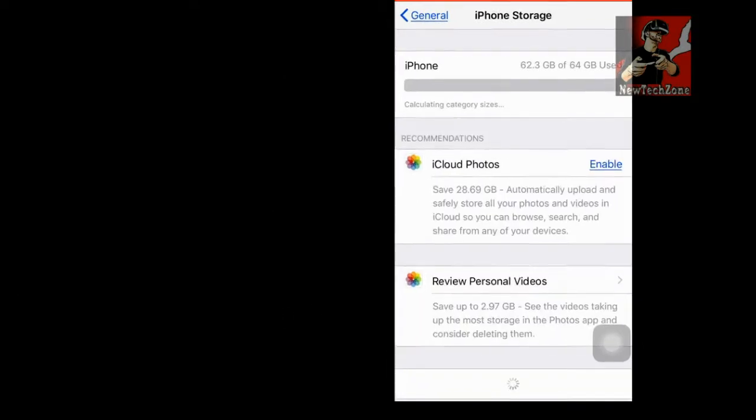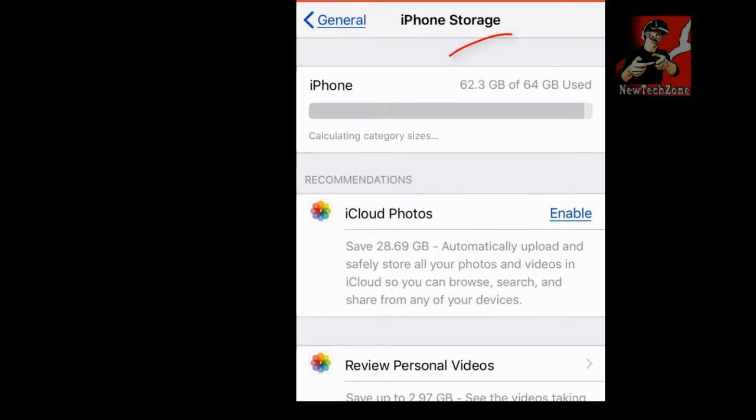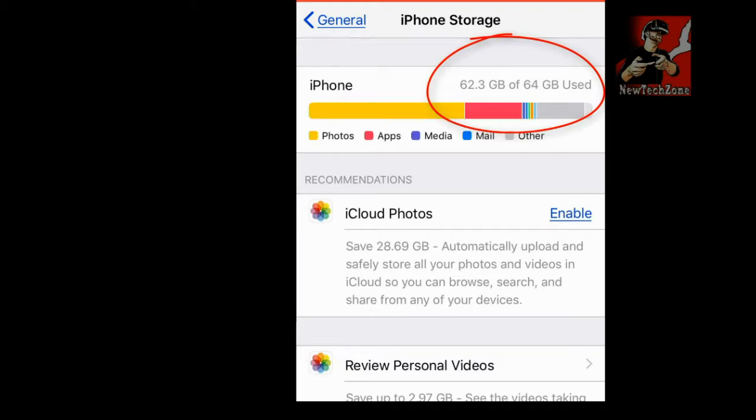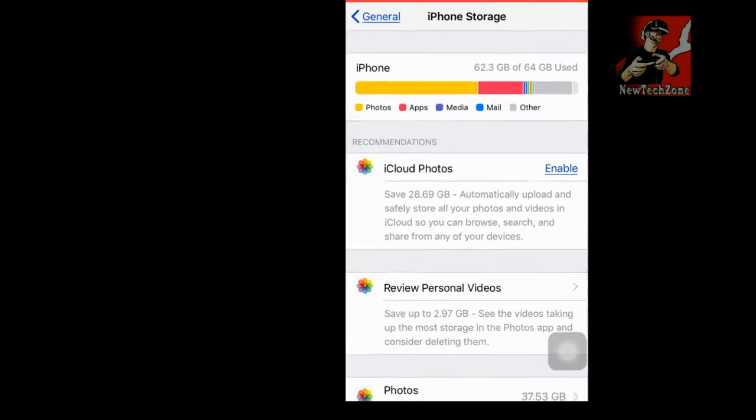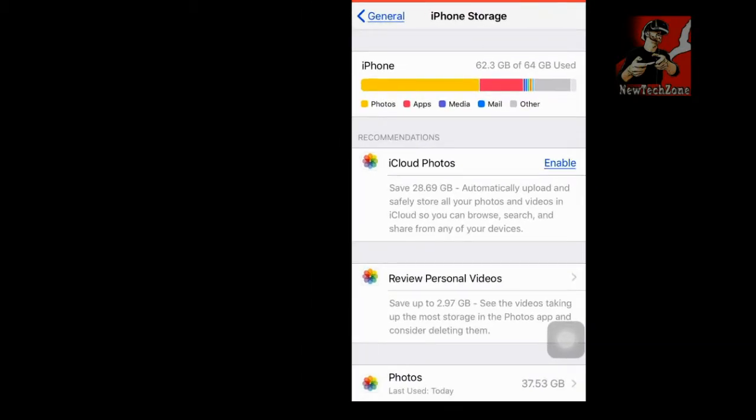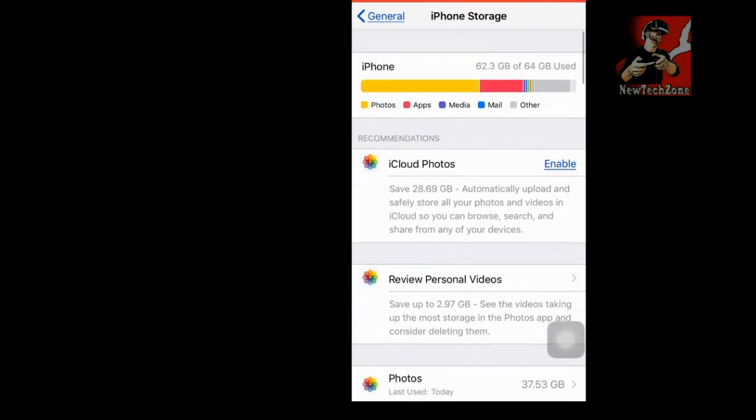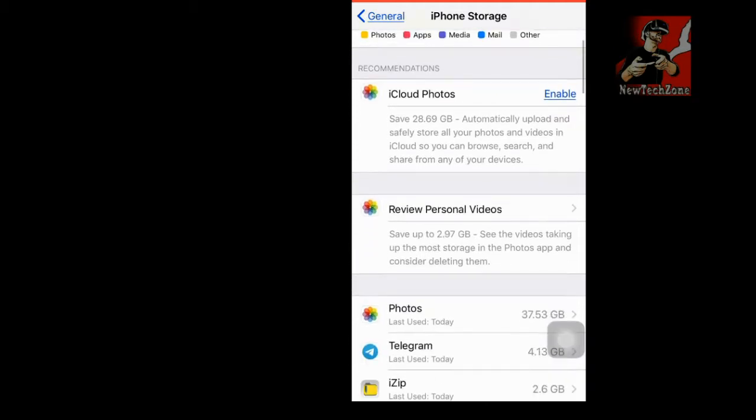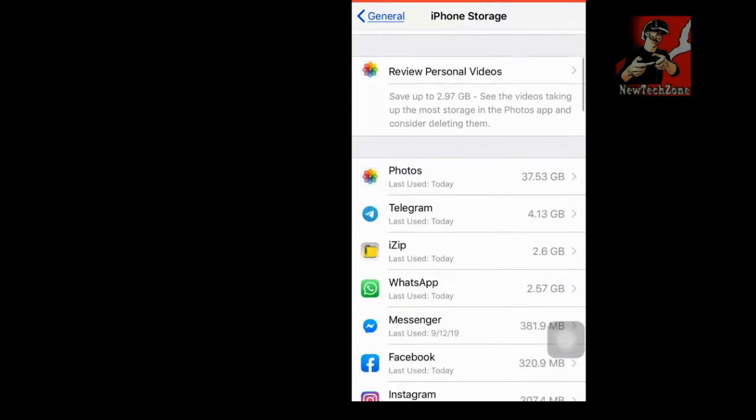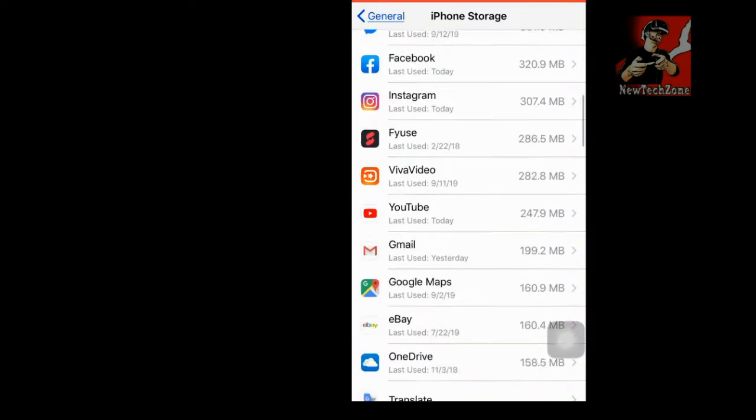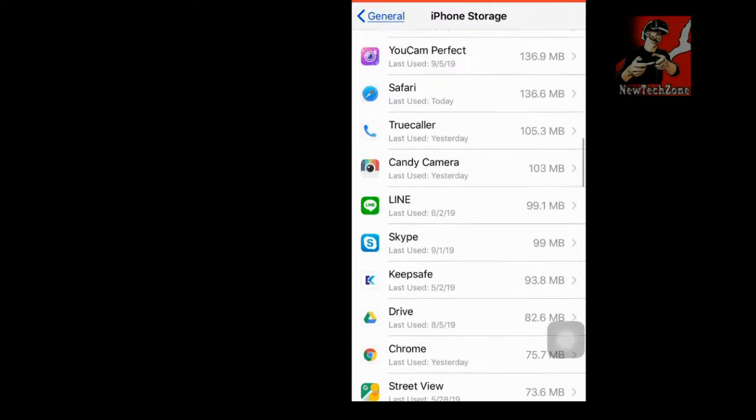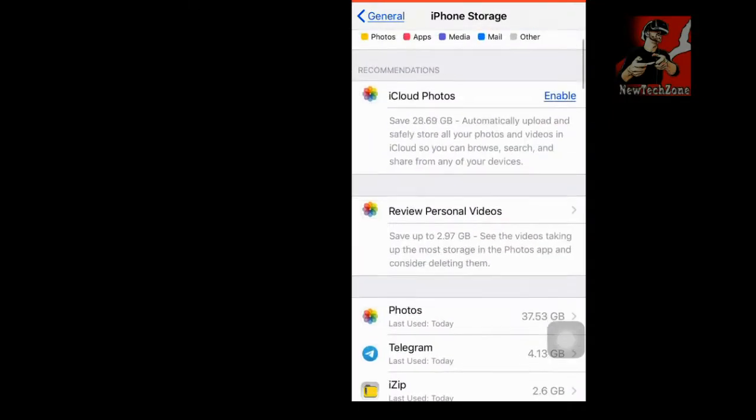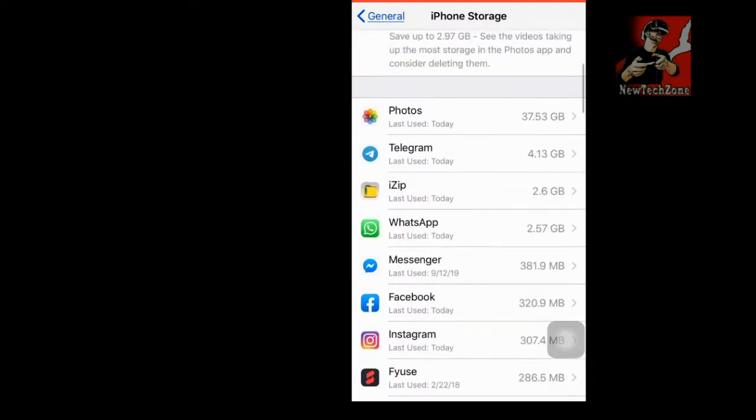So now you can find out of 64 GB I have used 62.3 GB, which is almost - my iPhone storage is full. So I have to find what are the documents and files in this phone and I have to delete them.